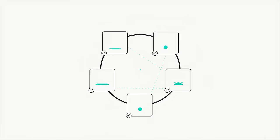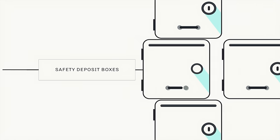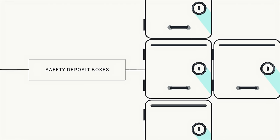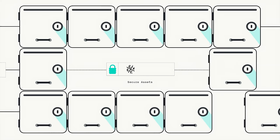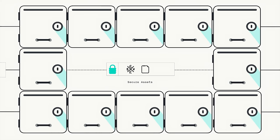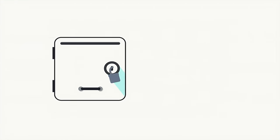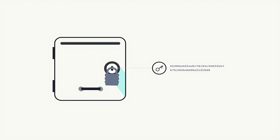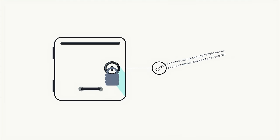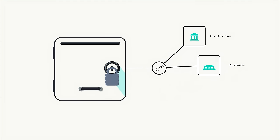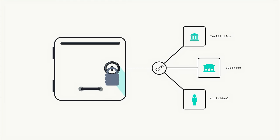Think of a blockchain as a digital network of safety deposit boxes that can secure assets like currencies, securities, derivatives, or even loyalty points. Each box is locked with cryptographic private keys held by an institution, business, or individual.